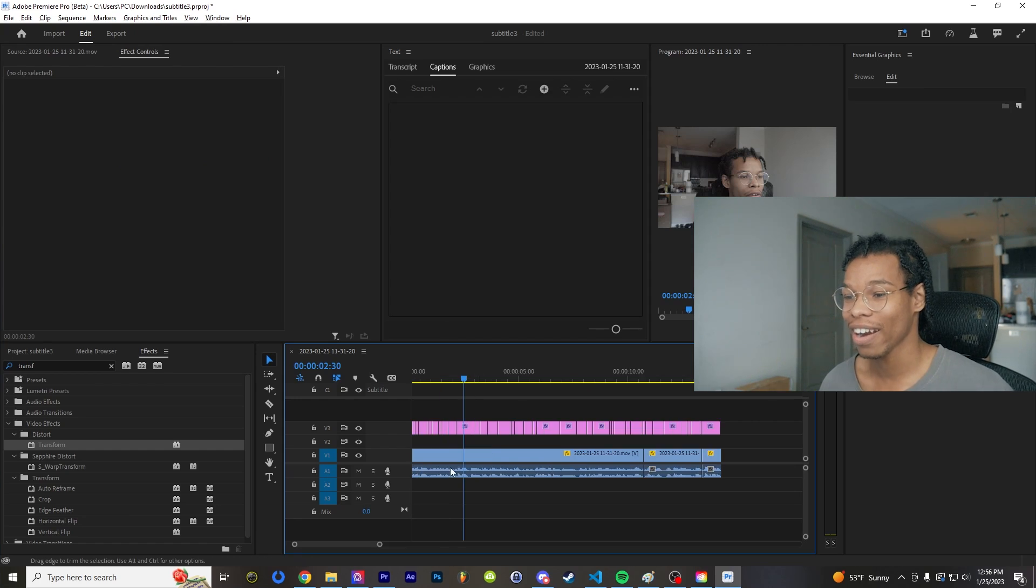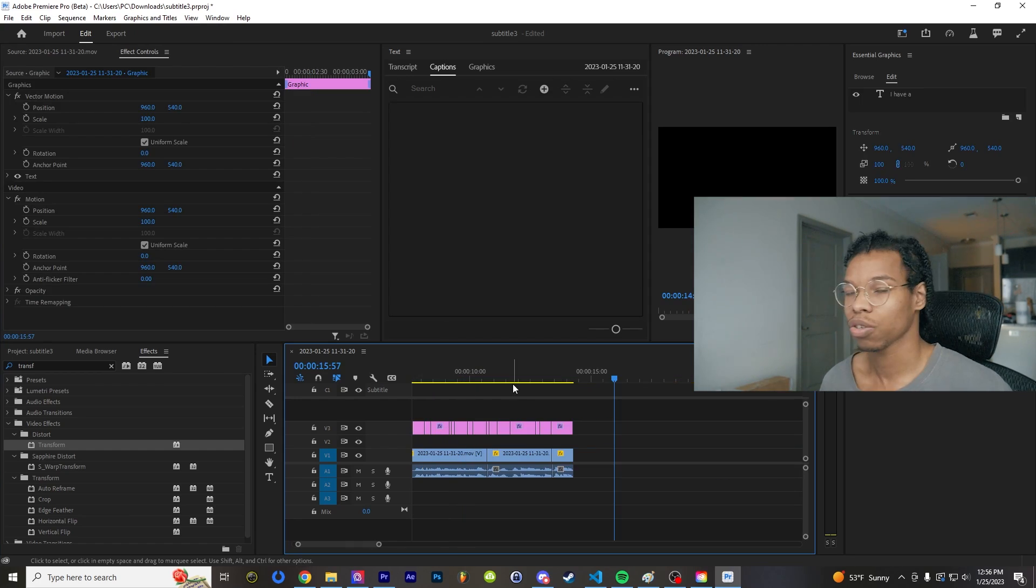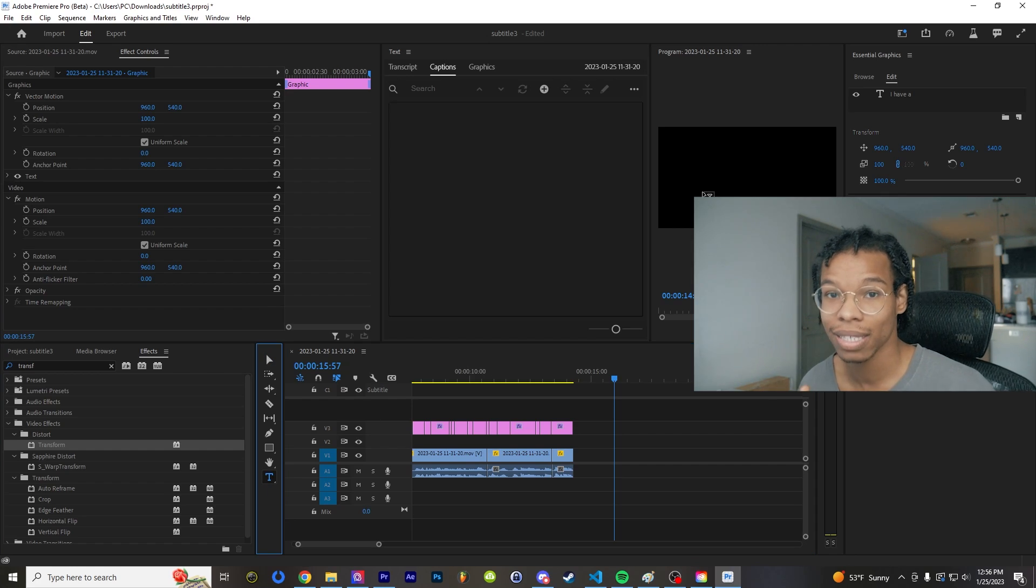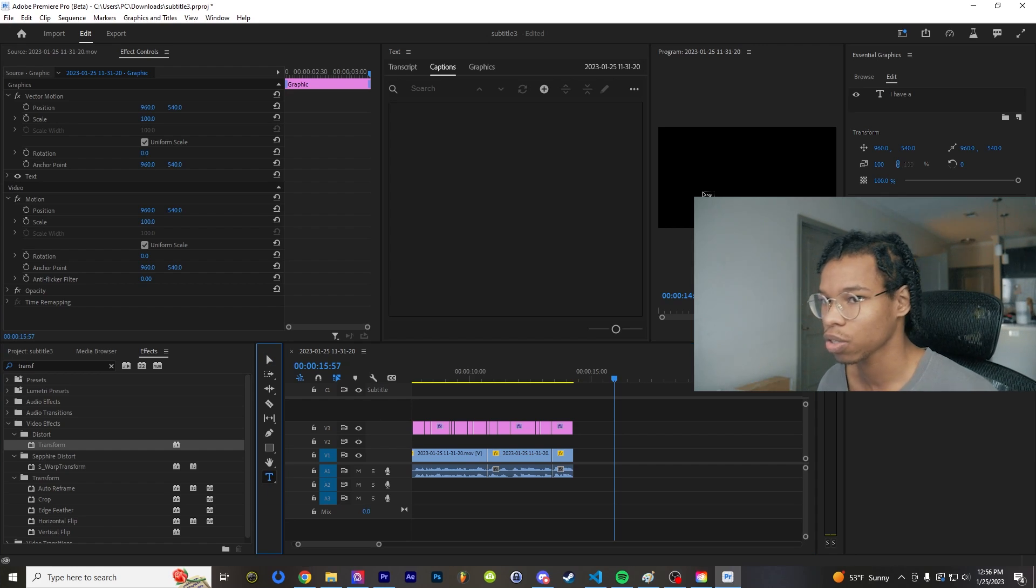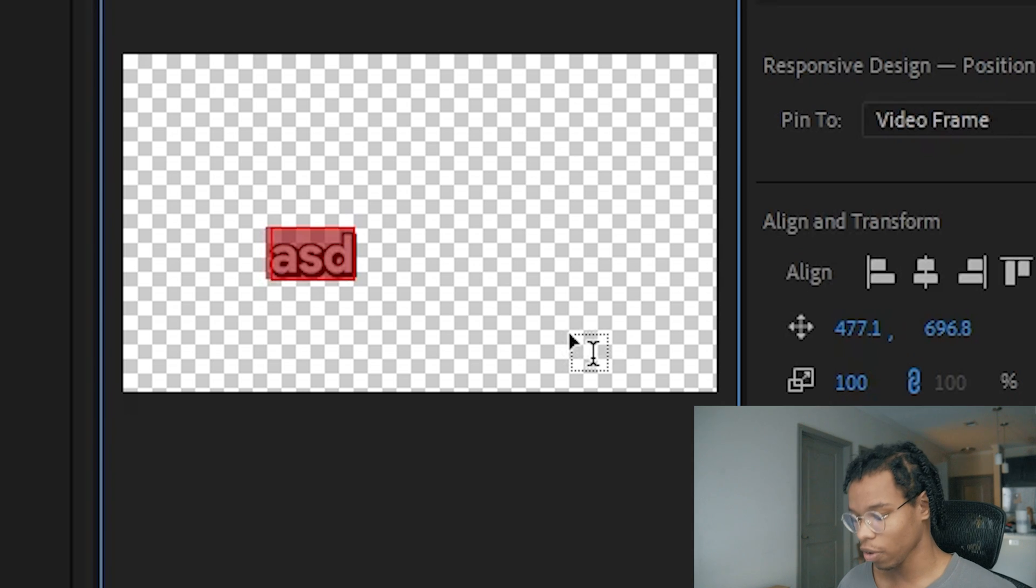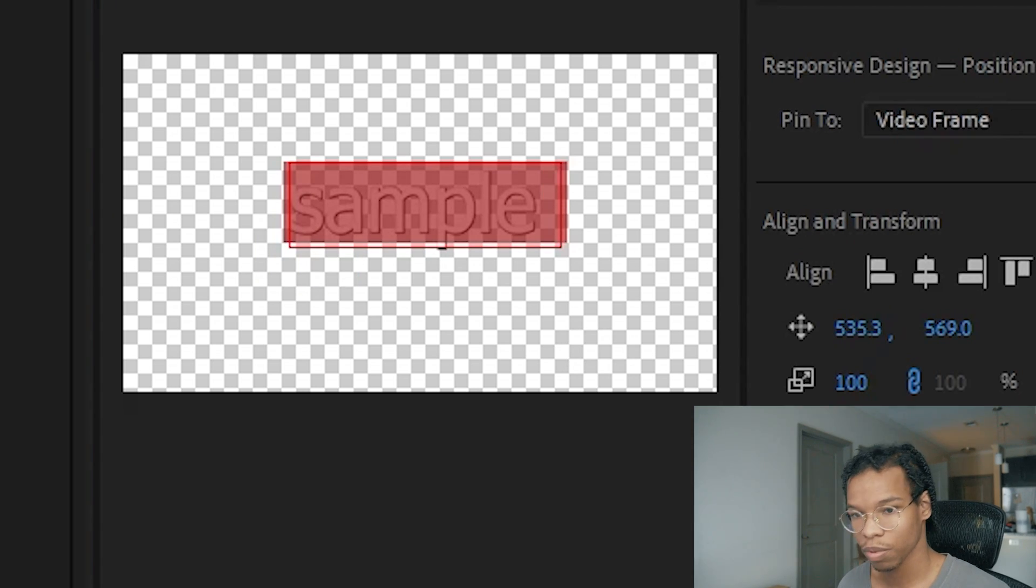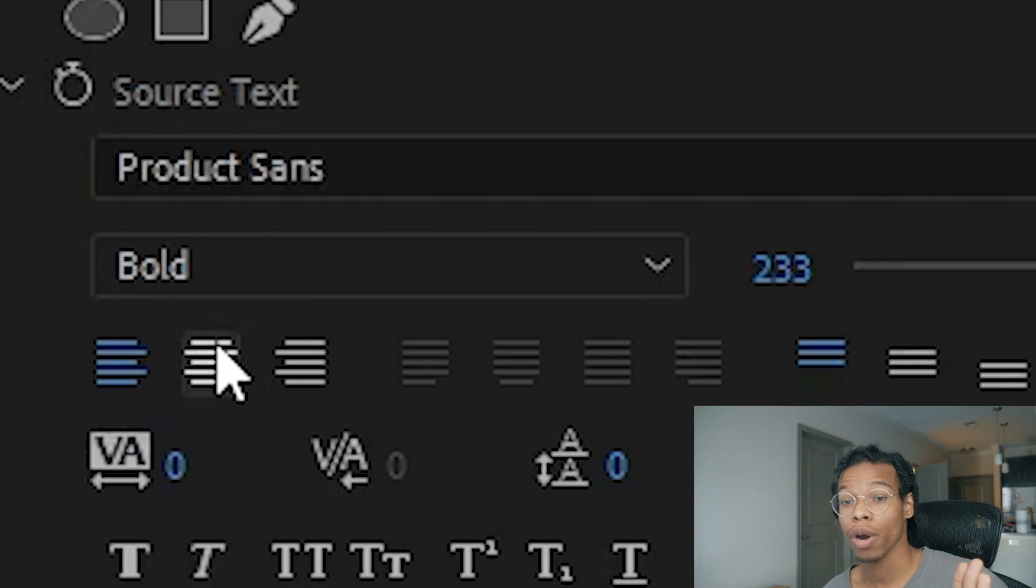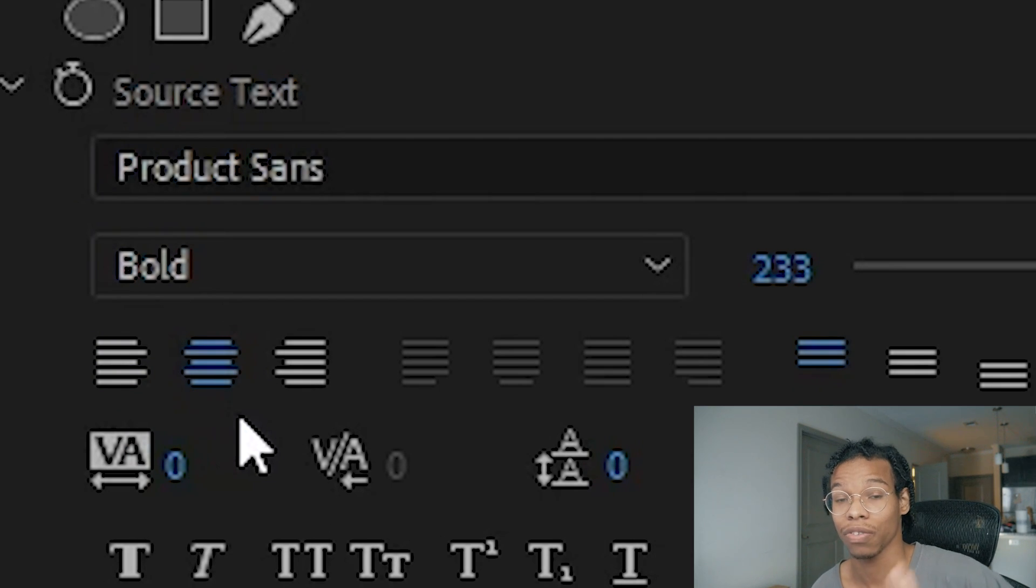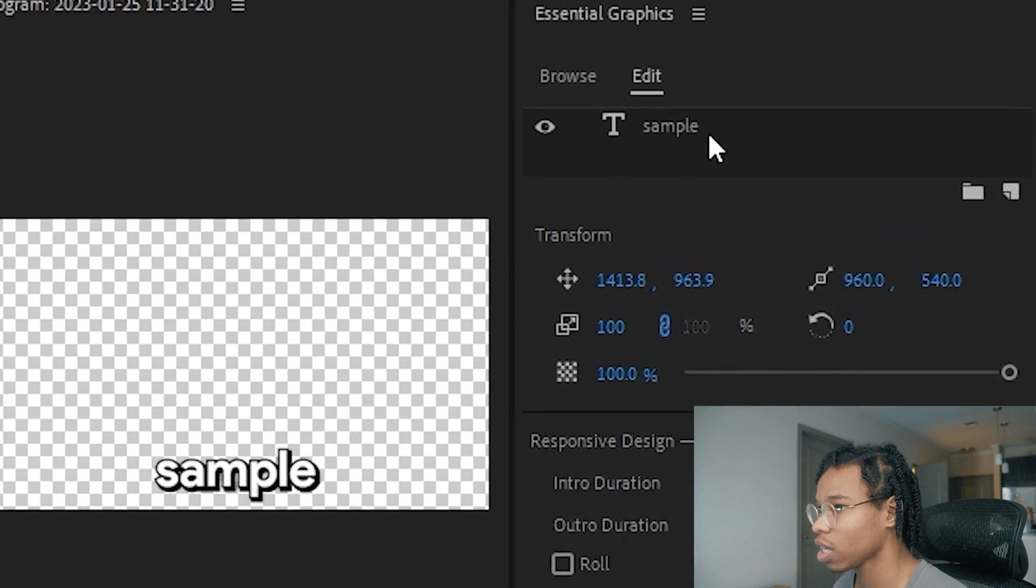So the first thing I'm going to do is make a style. I'm basically going to make a template for how I want my subtitles to appear. So I'm going to set that up real fast. I want it to be big, I want it to be Product Sans. Make sure your paragraph is set to center, this will not work otherwise.